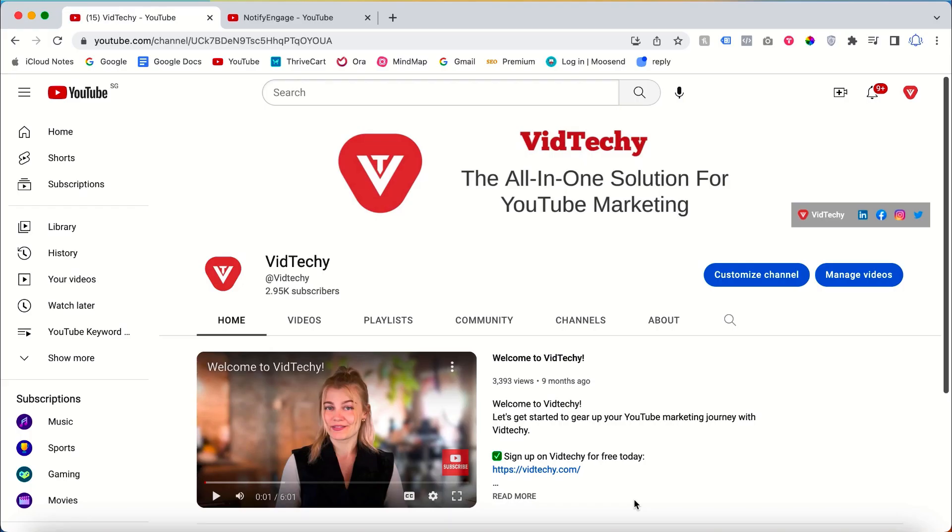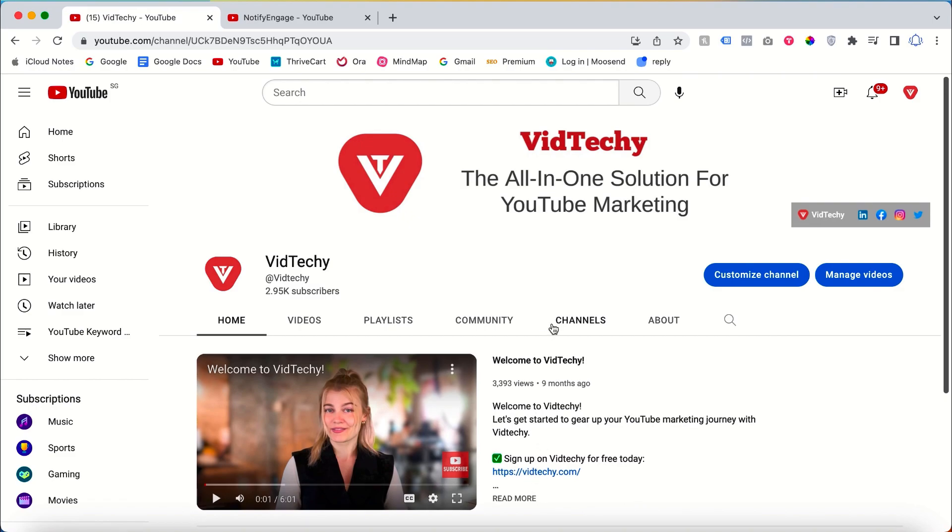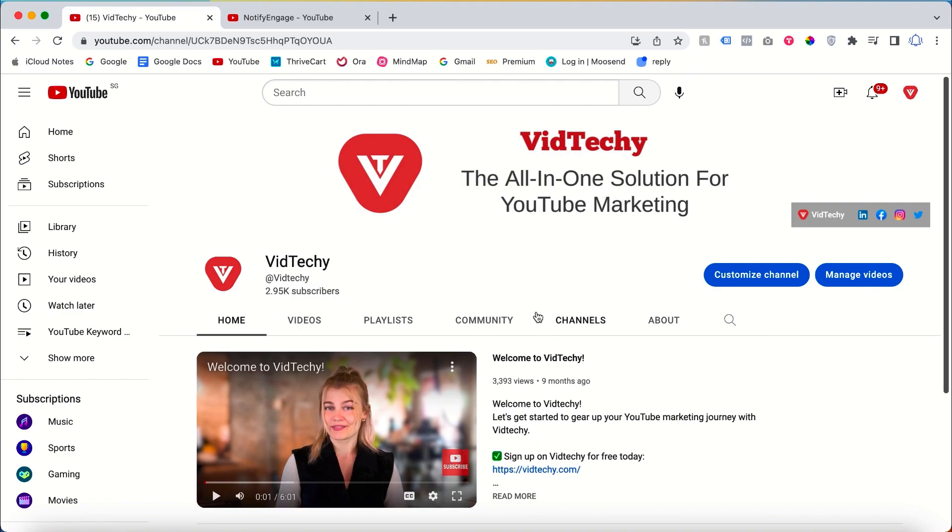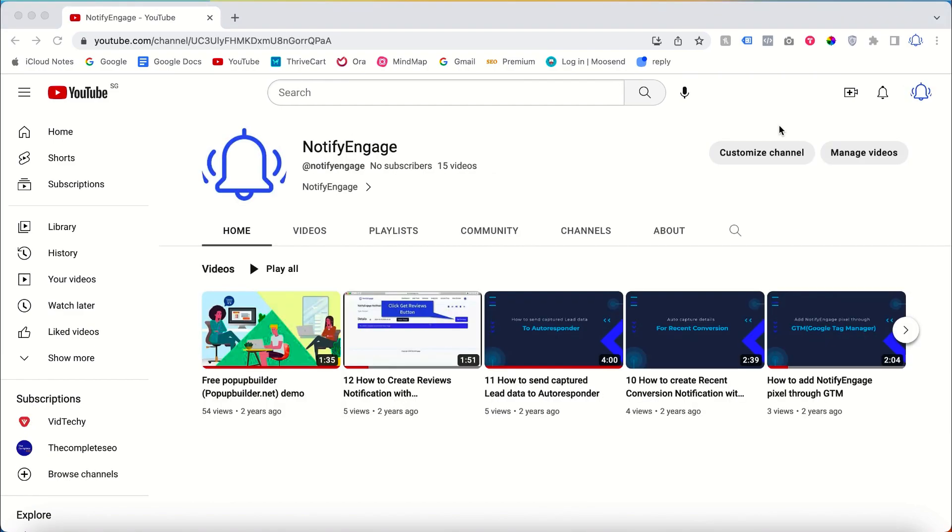Hi and welcome to VidTechy YouTube channel. In this video, you are going to see how to change YouTube language and country settings. For that, you need to log in with your Gmail account. Let me show you my demo account.